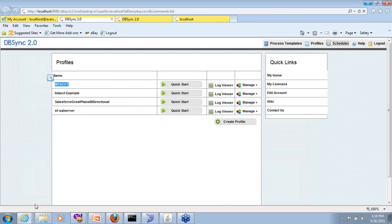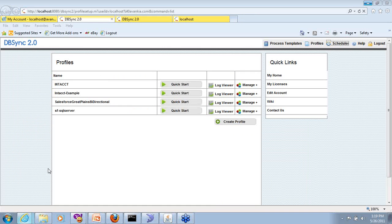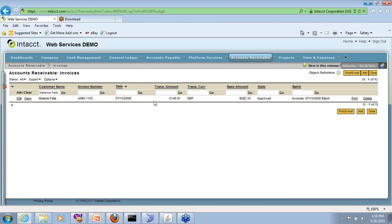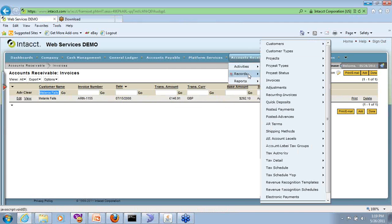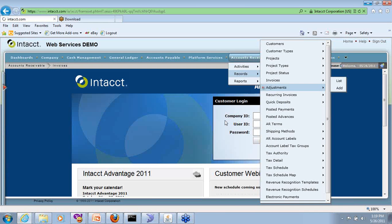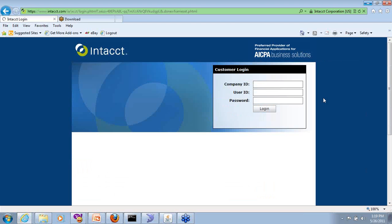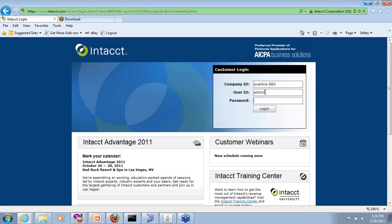So once you have done, let's look at what happened and run a test run. So I am in Intacct and we will look at, log into the application.